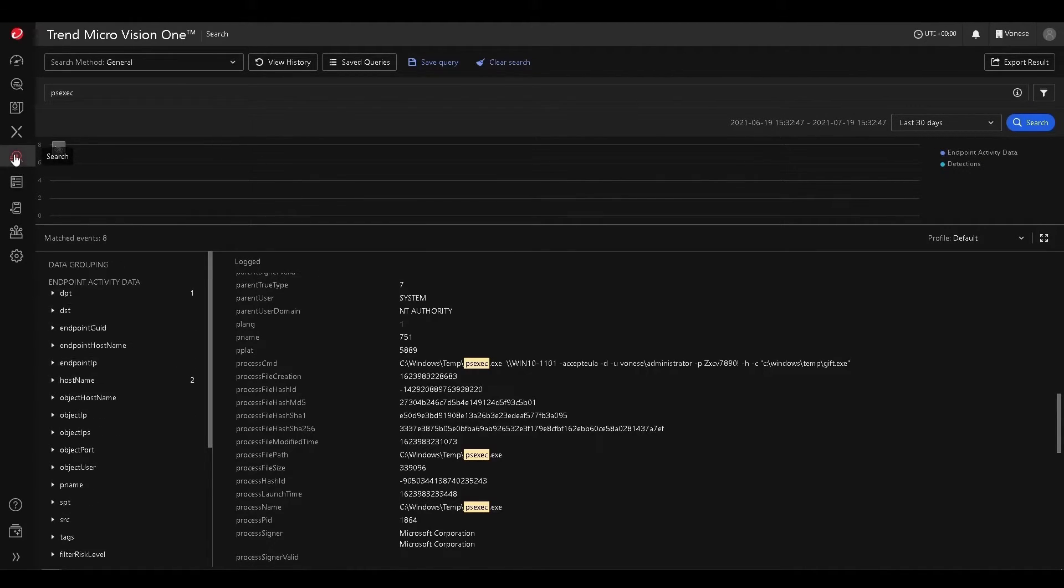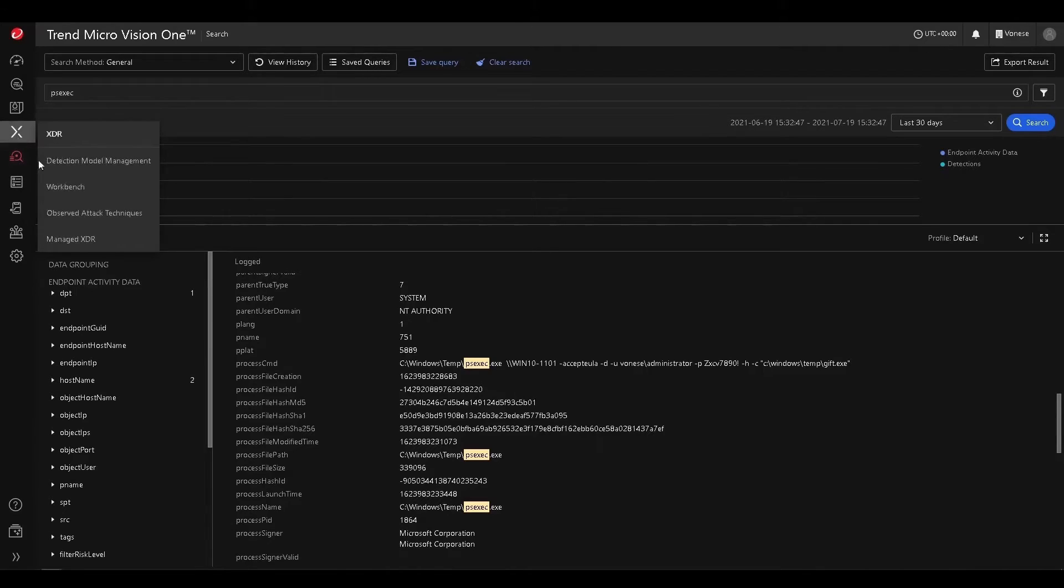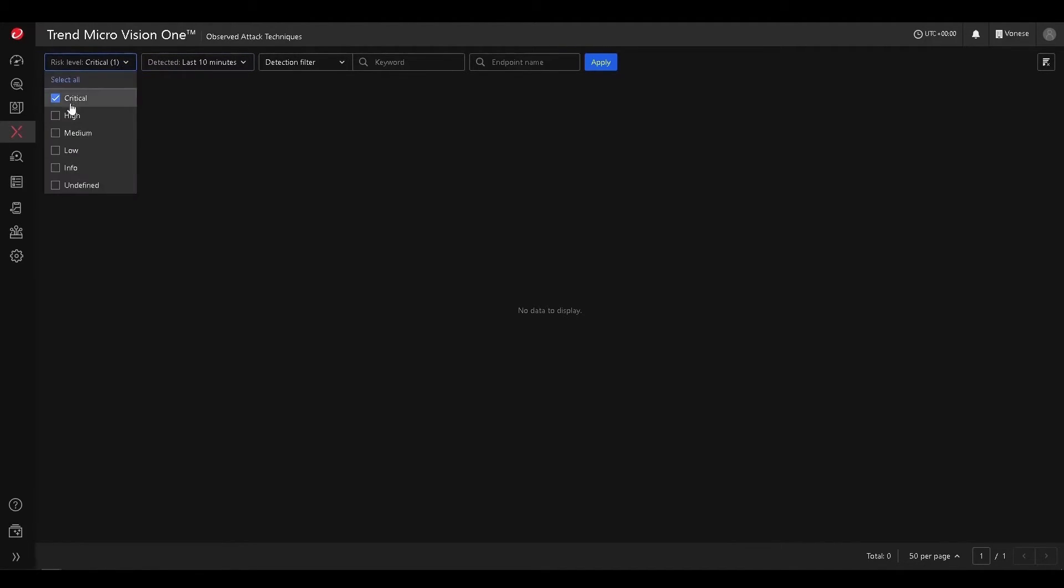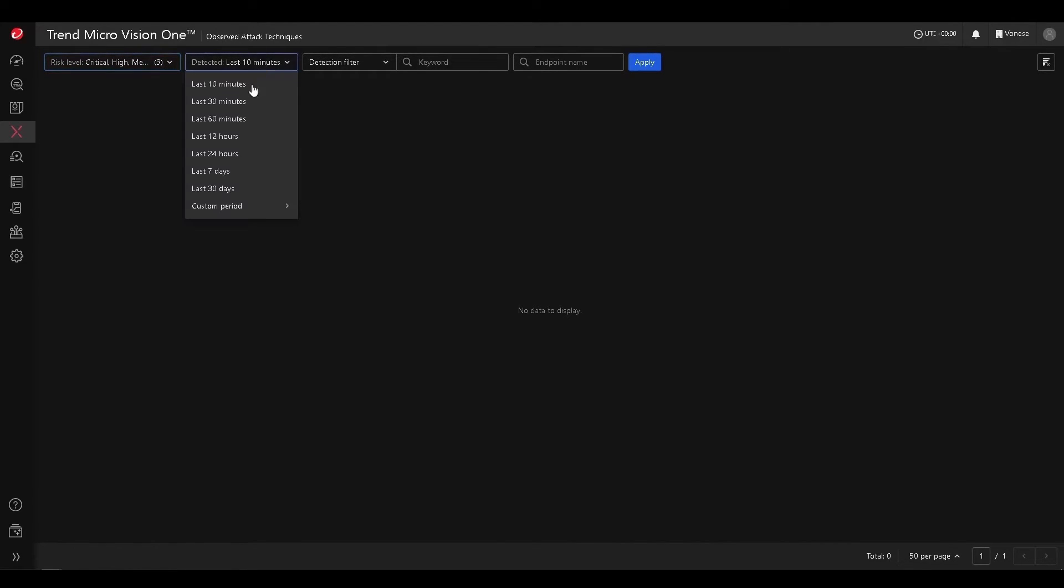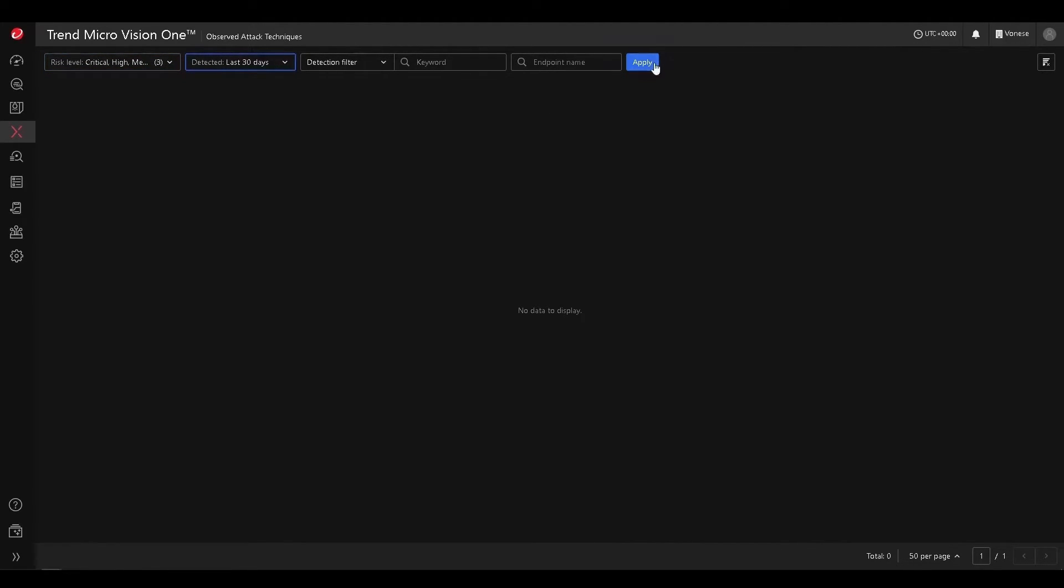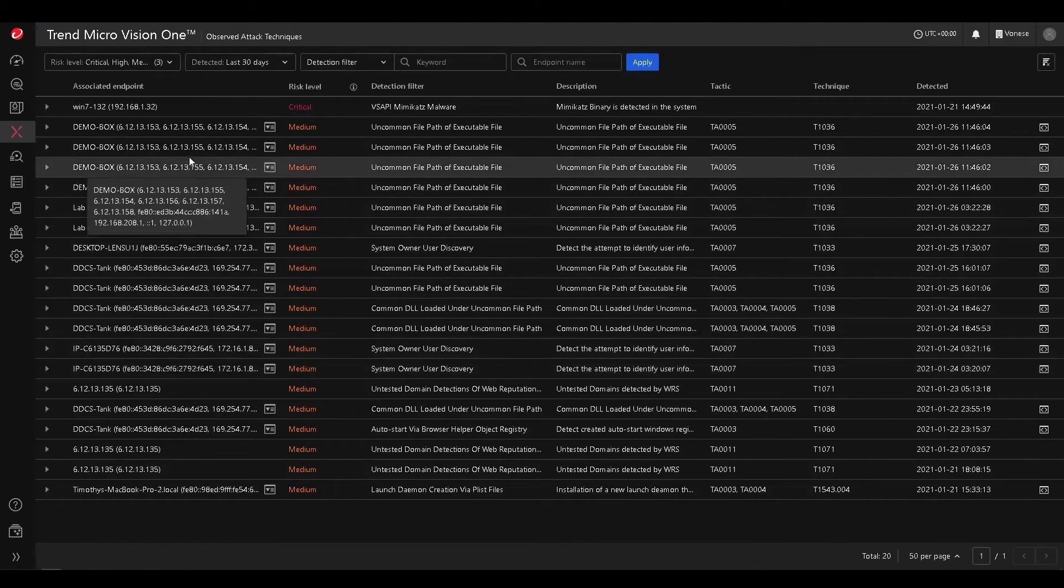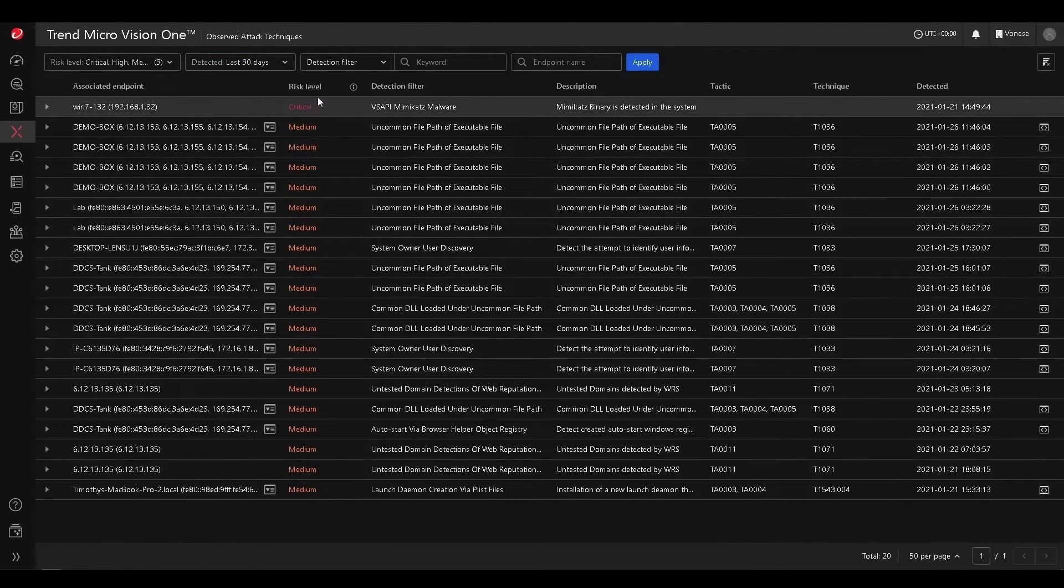Awesome. We can also go to what we call observed attack techniques, which is essentially the raw telemetry in your environment mapped to MITRE attack techniques and tactics. Here we can select high and medium, and let's go past 30 days, and let's see what type of observed attack techniques we have.